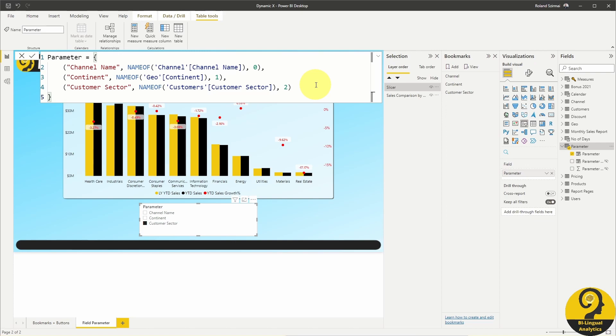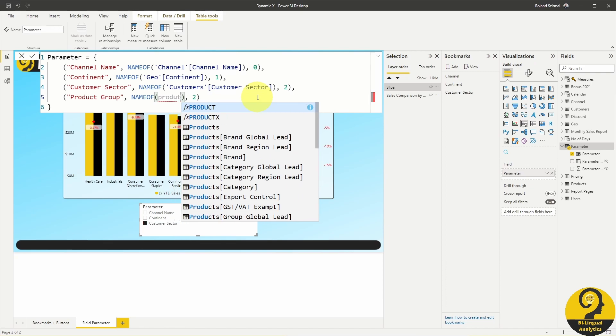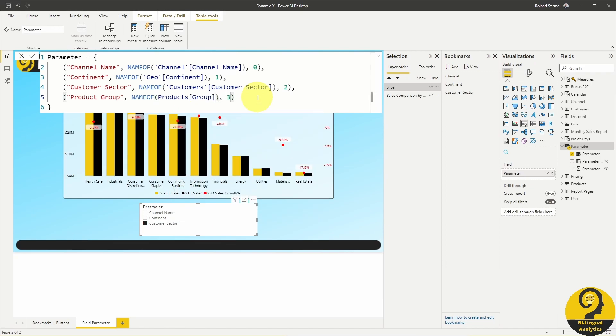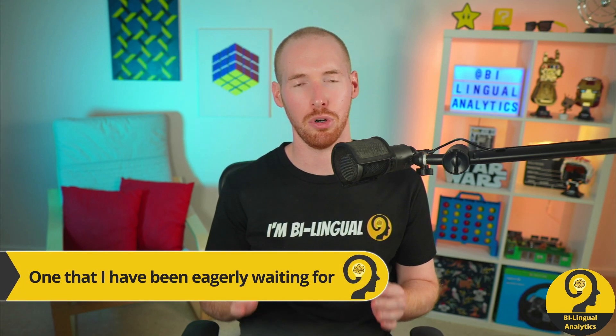Let's say I want to add Group from my product table. Just copy the last line and paste it at the end, change the fields, rename the parameter, and lastly increase the sort order numbering at the end. Once that's done, a new slicer option will show up and I can analyze my sales results by product group. How cool is that? This is such an important feature for developing reports with superb user experience. I haven't been this excited about a new Power BI feature since composite models were introduced.